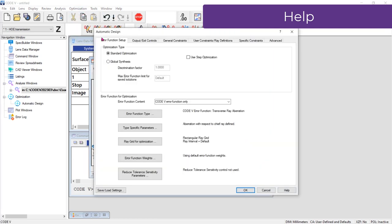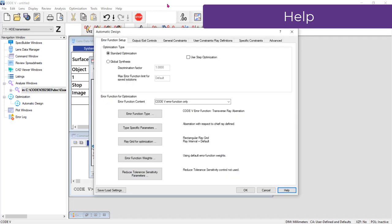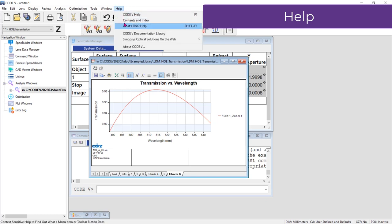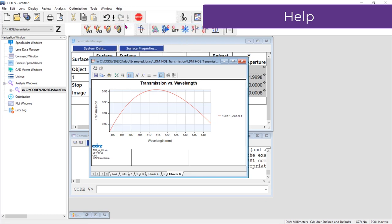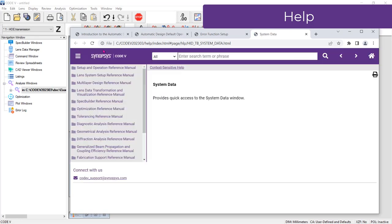When you see a help button in the Code V interface, you can click it to launch the help and be automatically taken to the relevant section of the help. Additionally, by going to the Help menu, What's This Help?, or holding the Shift button and pressing the F1 key, you can click on a field on the Code V interface and access the relevant help section for that field.